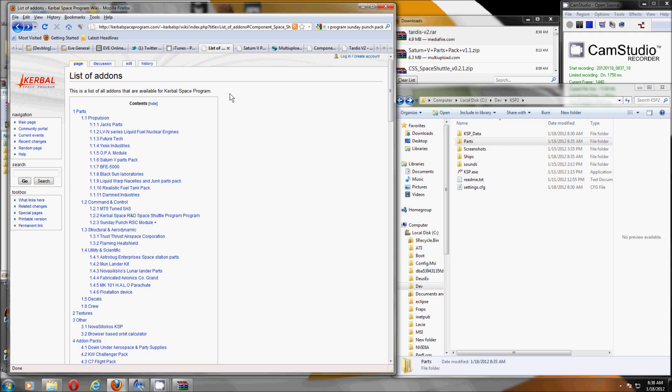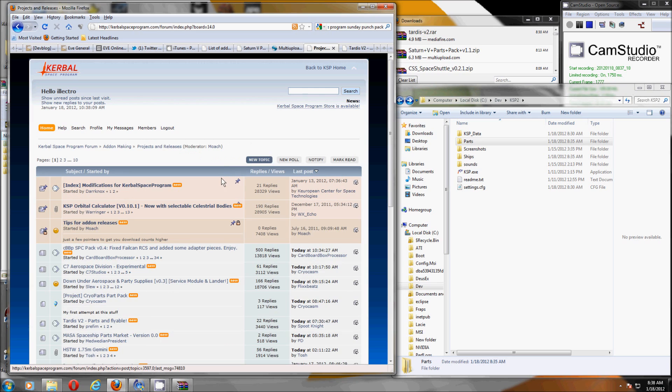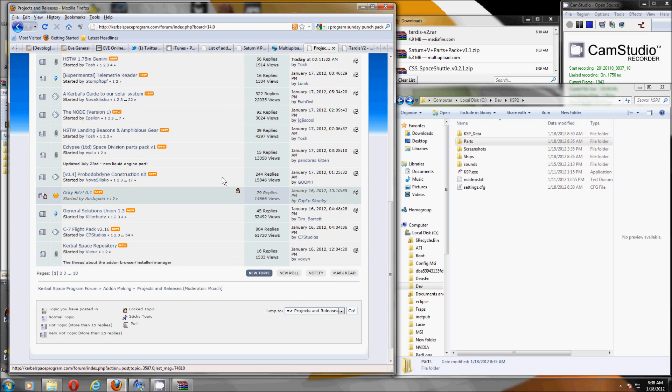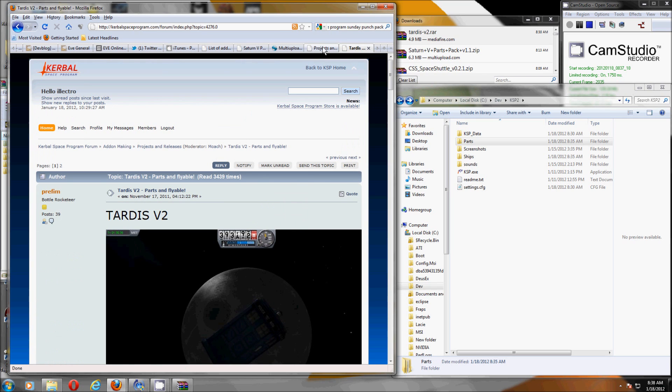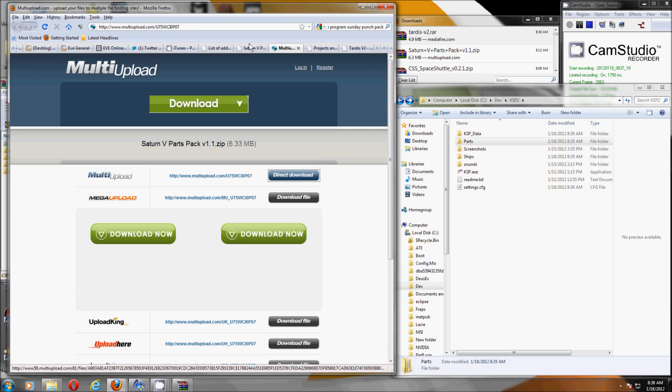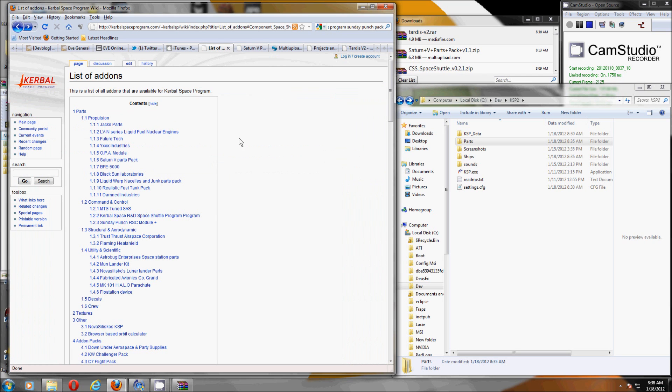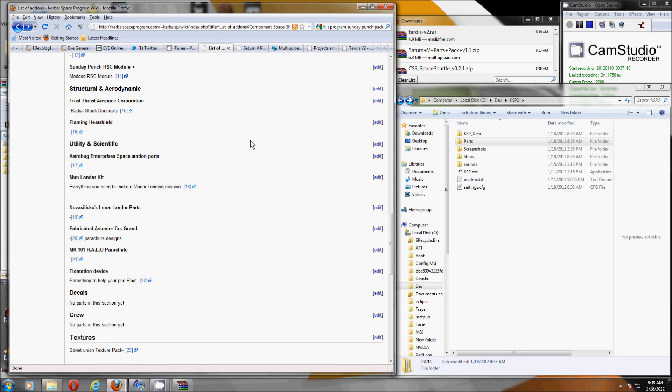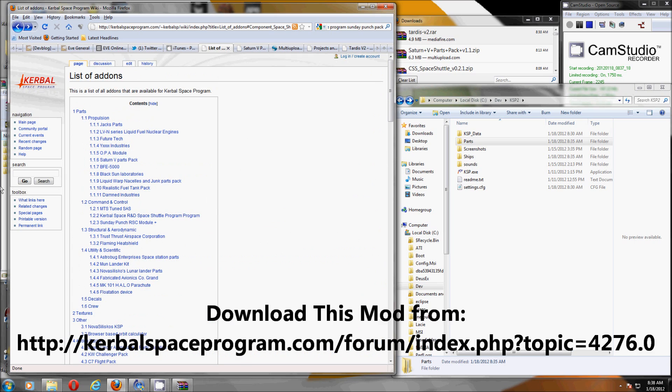So you can go to the Kerbal Space Program website and there's tons of threads where people are showing off all their new bits and pieces. Not all of these have been updated. Some of them only work with older versions of Kerbal Space Program and the models look all red, the textures look all red. But there's a nice wiki page that lists everything here. So I'm going to pick a very simple one.